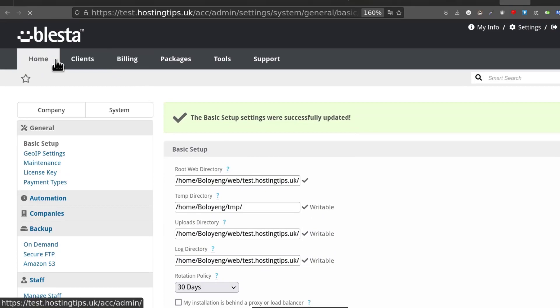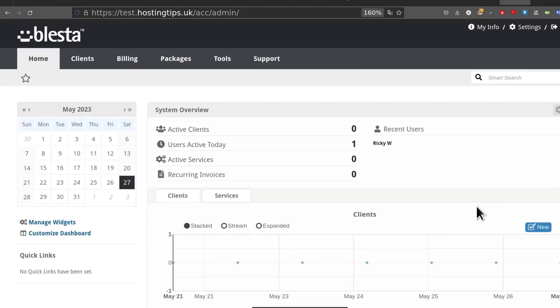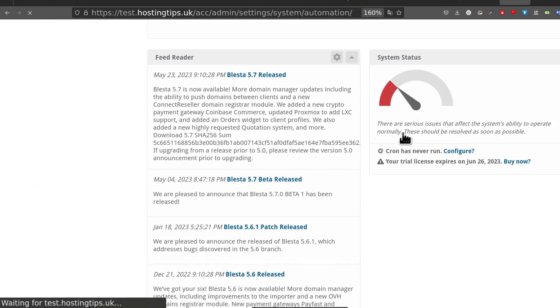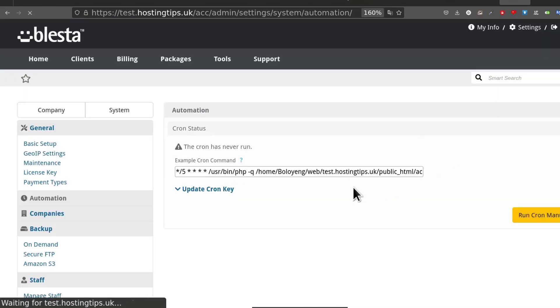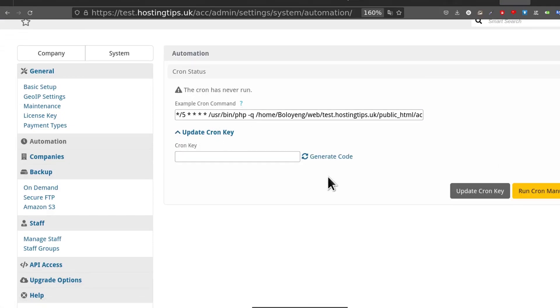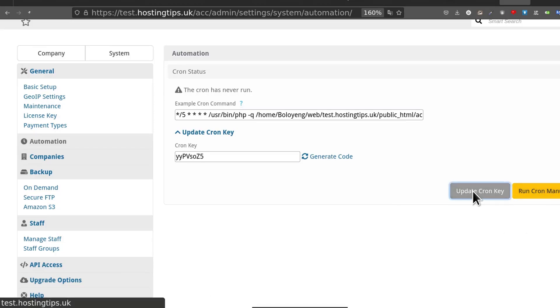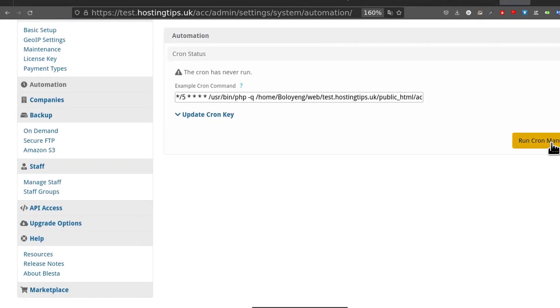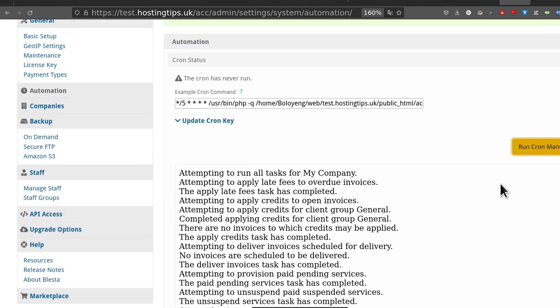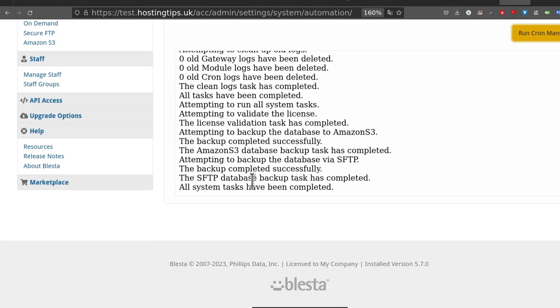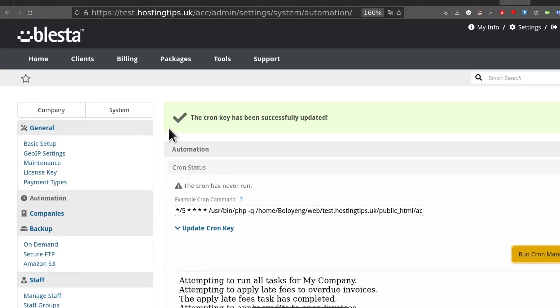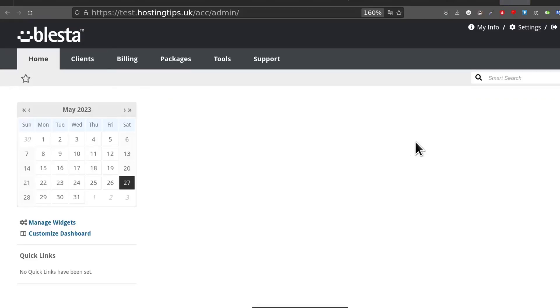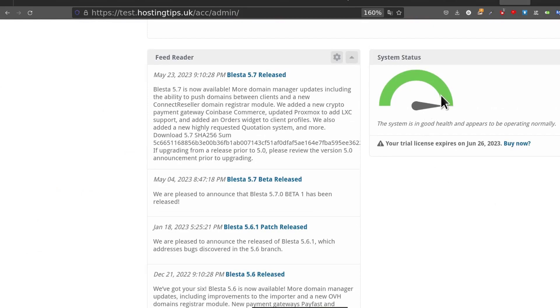Do you have another problem? The crone has never run. Update crone key. Run crone manually. Everything is working. The crone can run. And you can see there. So these are things you just need to test to make sure that Blesta will work the way it is supposed to work. After doing that you can see everything is okay.